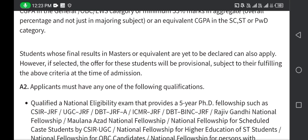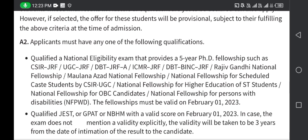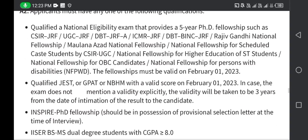For criteria A2, applicants must have any of the following qualifications: a valid JRF in fields such as CSIR-UGC, DBT, ICMR, DBT-NI, BINC JRF, or Rajiv Gandhi National Fellowship. If you have any of the above, you can apply to IISER Pune.